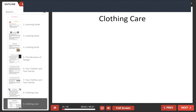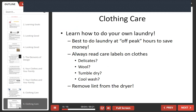You must learn how to do your own laundry. It's best to do laundry at off-peak hours to save money. You should always read care labels on clothes — such as delicates, wool, tumble dry cool, wash — and always remove lint from the dryer, as it can prevent fires.